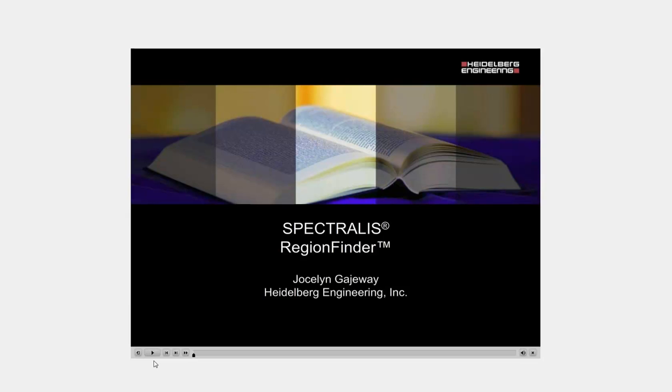As you'll notice, your phone lines are muted, and this just helps prevent any feedback on the line. However, since this is an interactive forum, please feel free to ask questions at any time. Now, without further ado, I am pleased to present Jocelyn Gageway. Good morning everybody. I'll be presenting the course on Spectralis Region Finder, and without further ado, here we go.